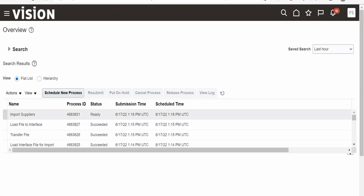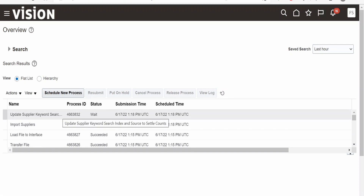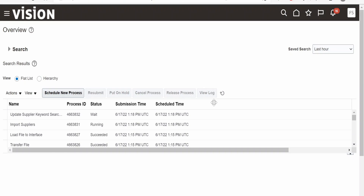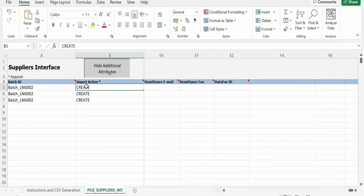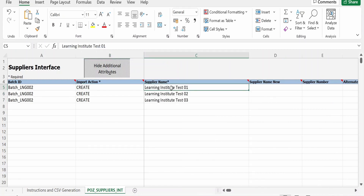The Import Suppliers job is now ready for execution. After refreshing, you can see a chain of processes being invoked in the background, such as Update Suppliers and Keyword Search. As expected, the first record should fail since it was already imported, while the two new records should succeed.